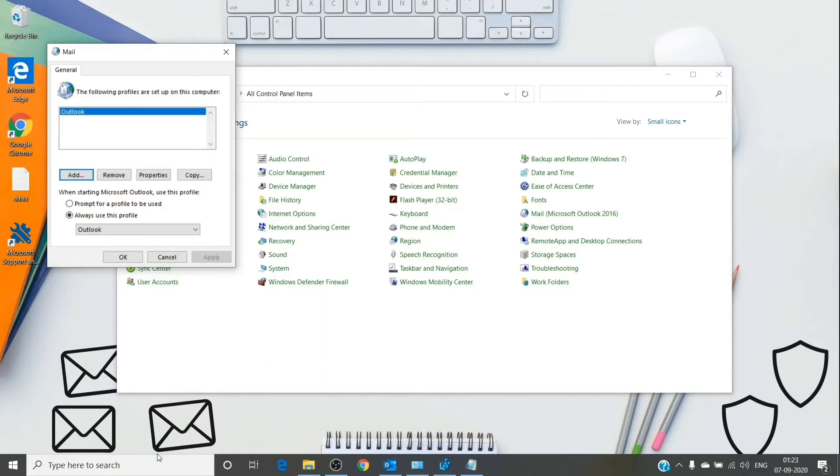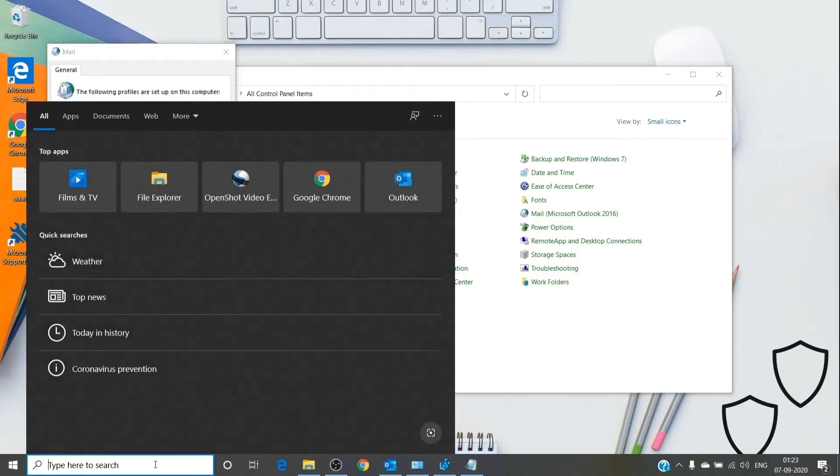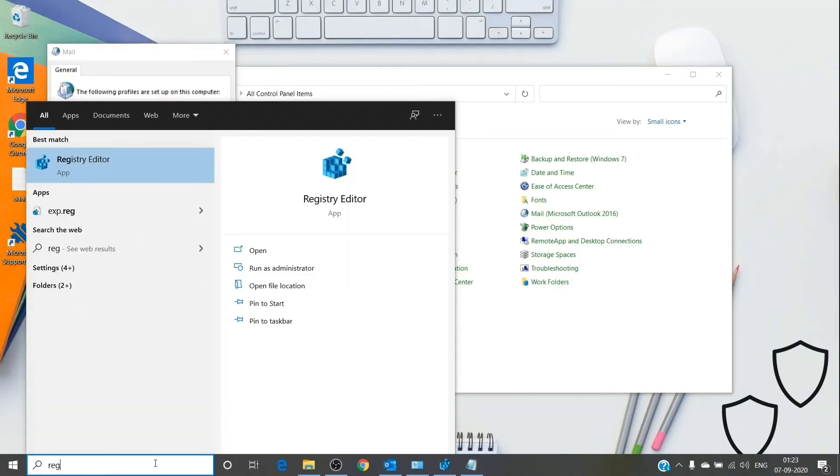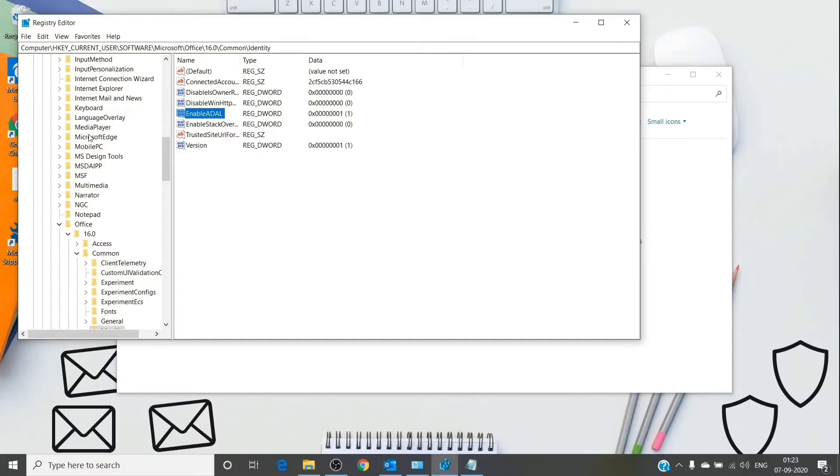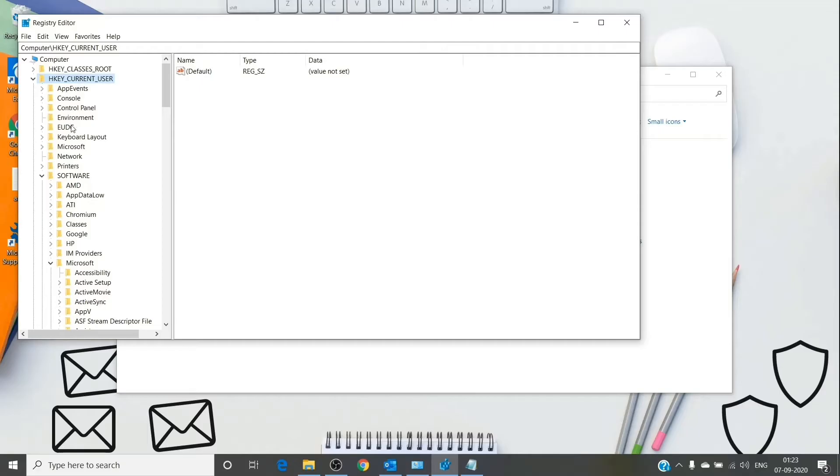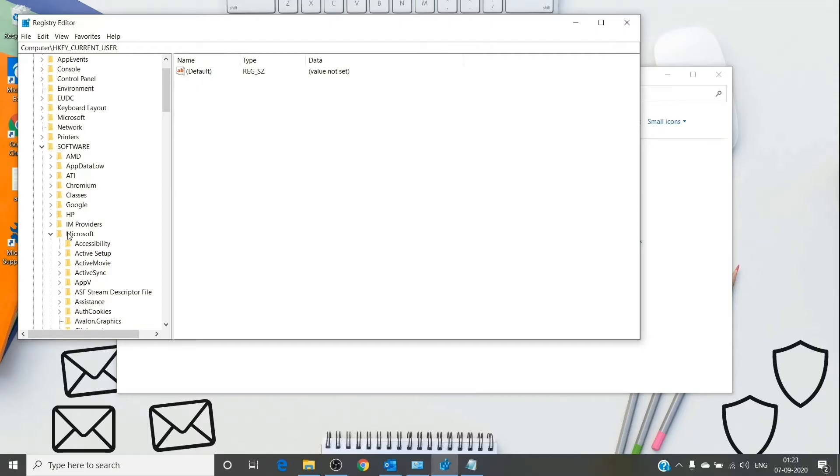Let me show you how we have to do it. We just have to search for Registry Editor. Under Registry Editor, we will have to go to the path which is Current User, then Software, then Microsoft.